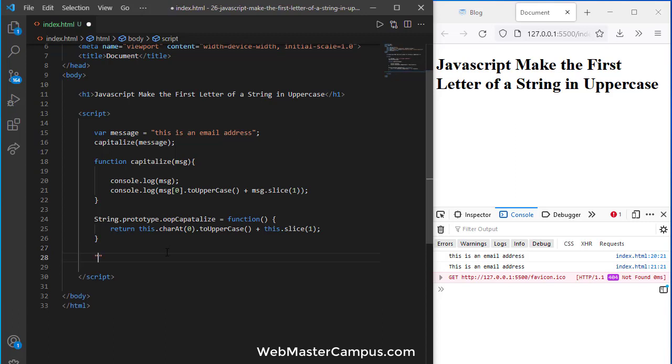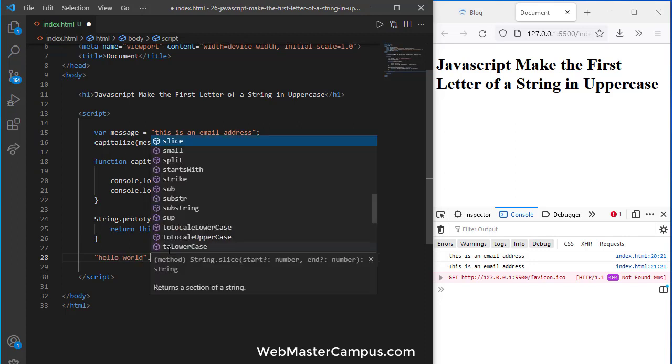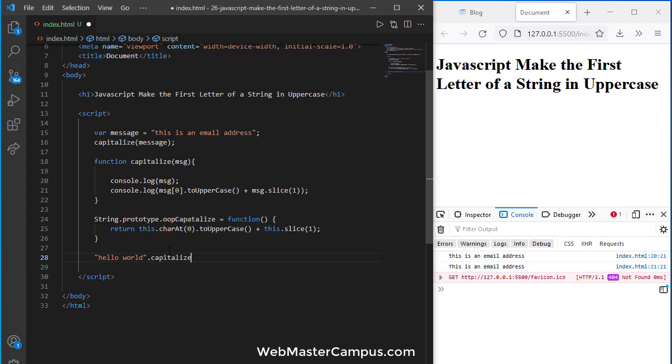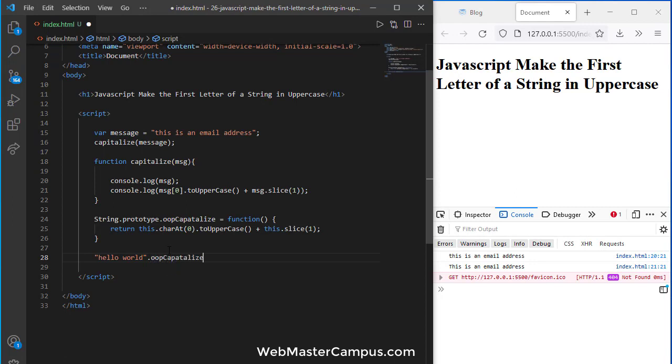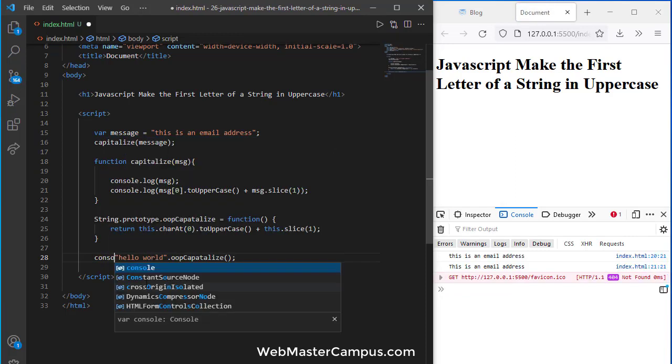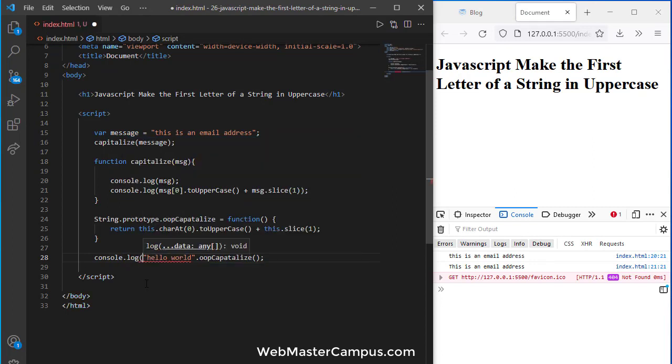Let's call this. I'm going to call 'hello world' and use the object-oriented capitalize. Let's display this inside console.log.